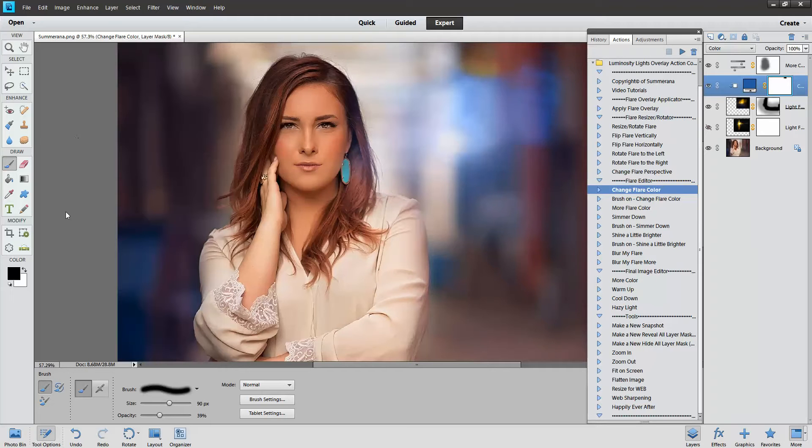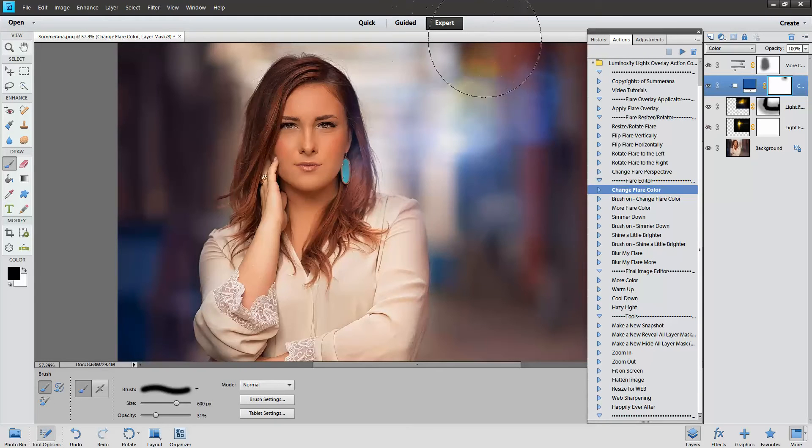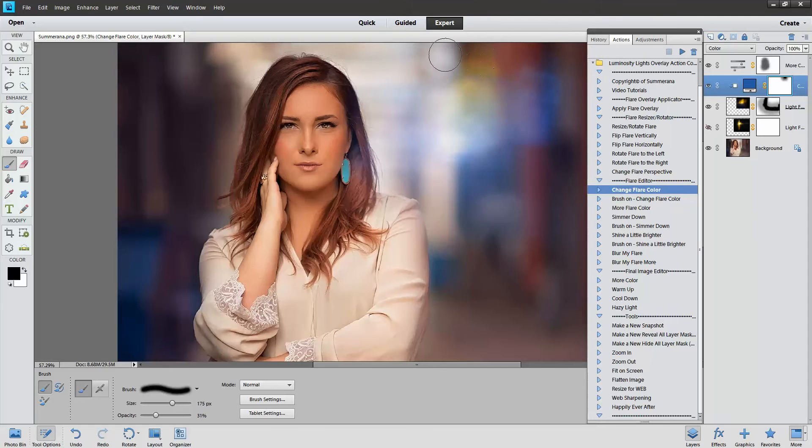And again, if you want it to look a little more natural, make your brush a little bigger, so it will blend in a little. Just an example. You can also adjust the opacity.